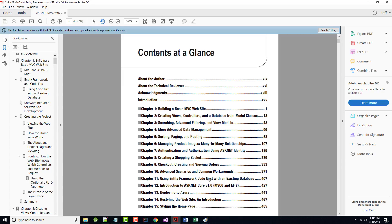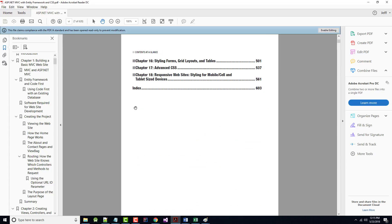Then, using entity framework code first with an existing database, introduction to ASP.NET Core, version 1.0, MVC6, and EF, or Entity Framework 7, deploying to Azure, restyling the website and introduction, styling the homepage, styling forms, grid layouts and tables, advanced CSS, and finally ending with responsive websites.